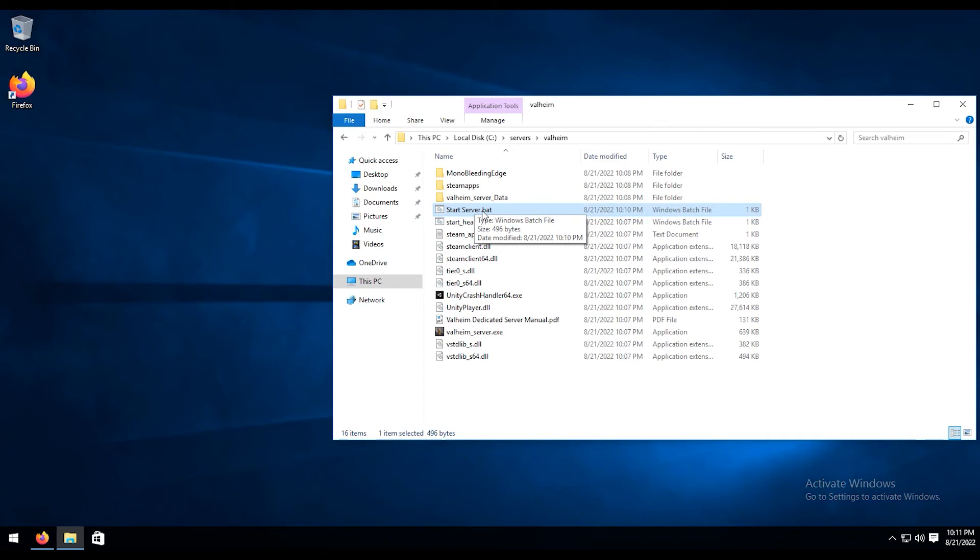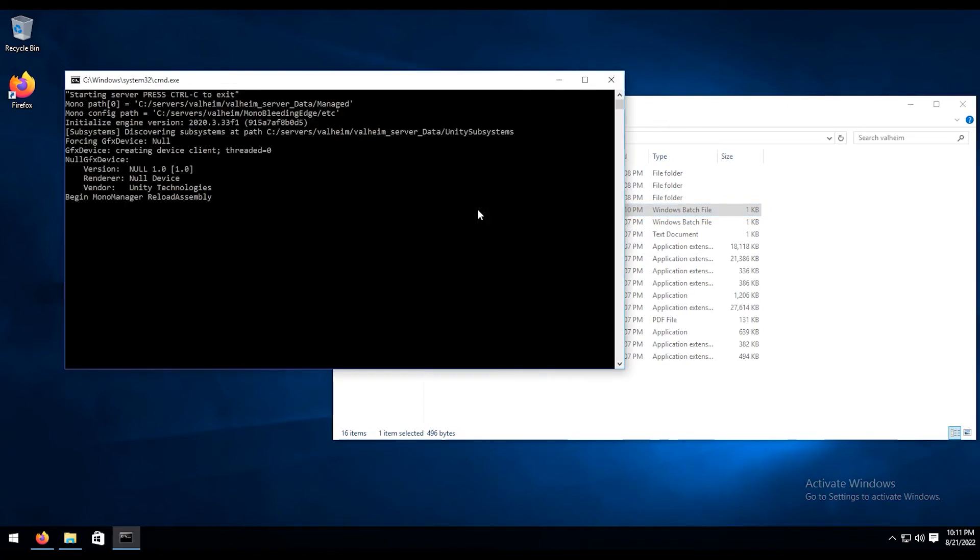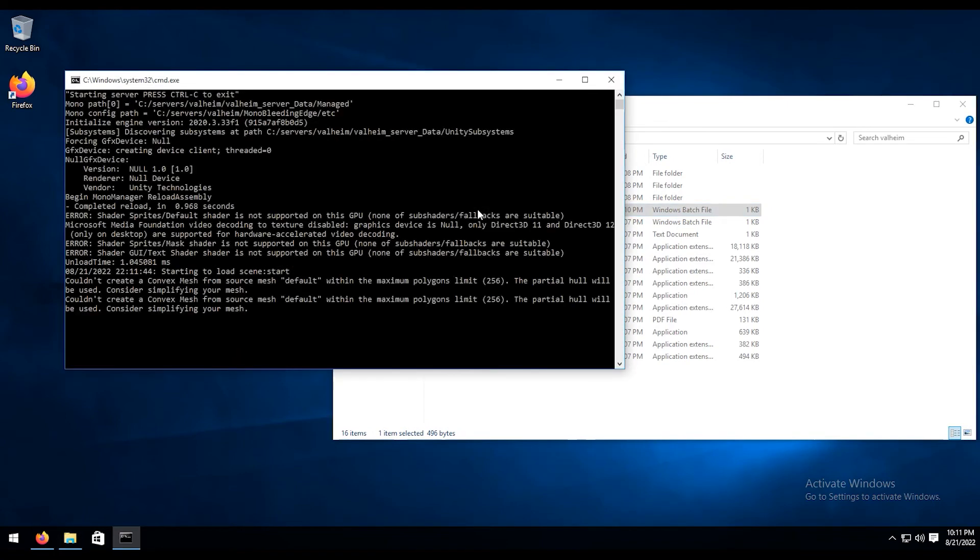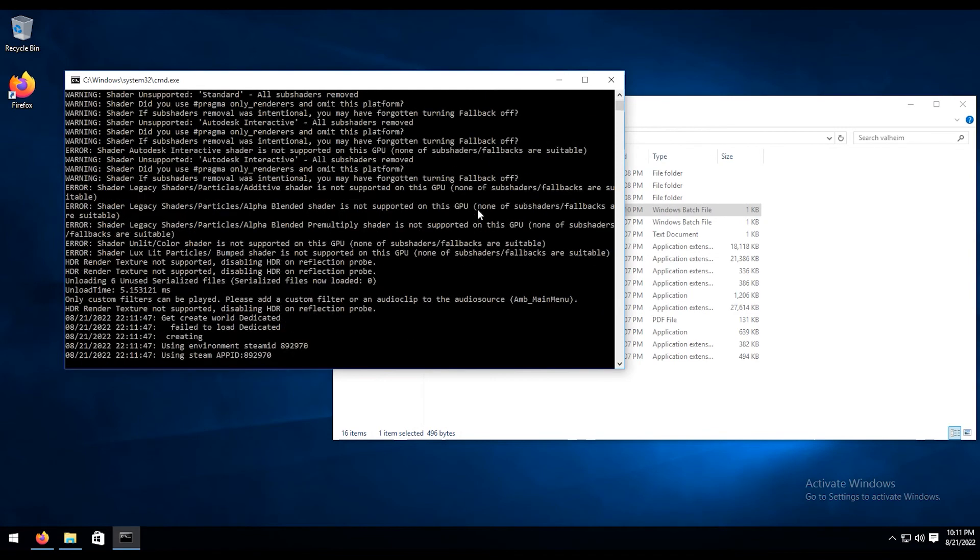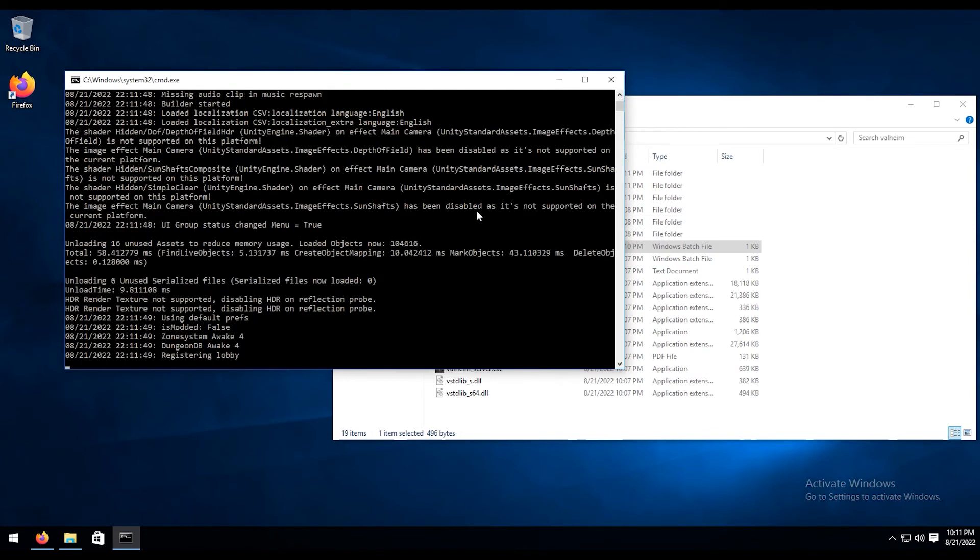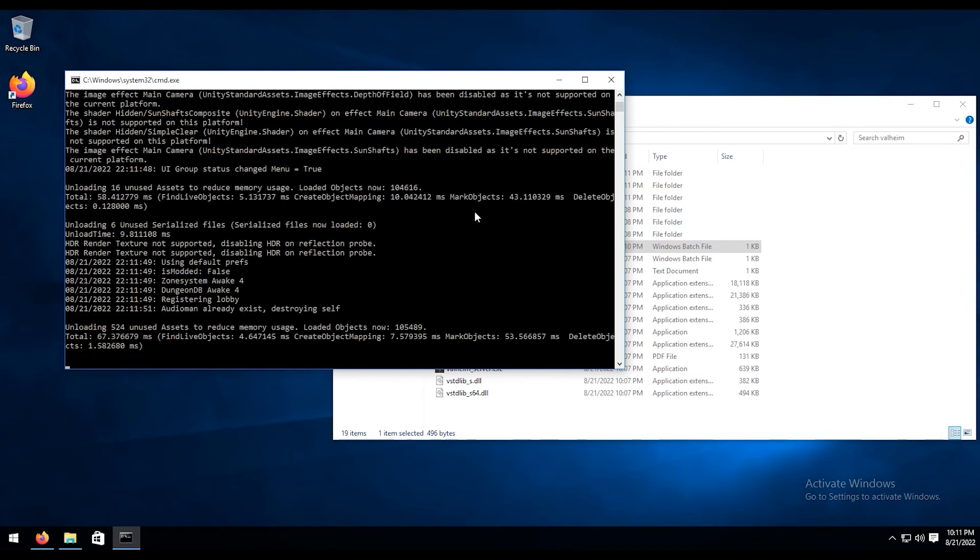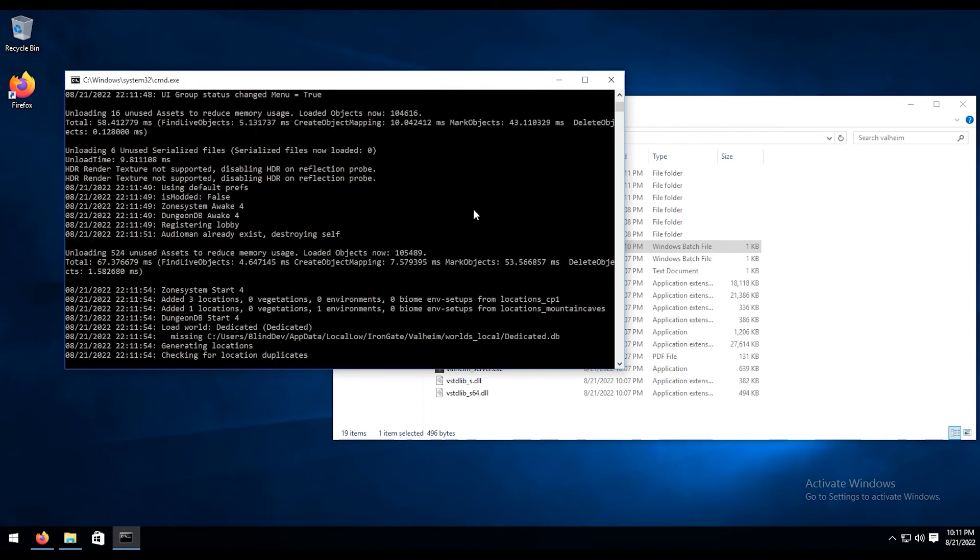And to go ahead and start your server, you're just going to double click on your start server bat file that you just created. And within just a few minutes, you will have your Valheim server up and running, just like that. Pretty simple and easy to do.